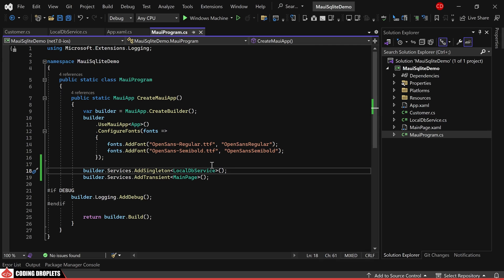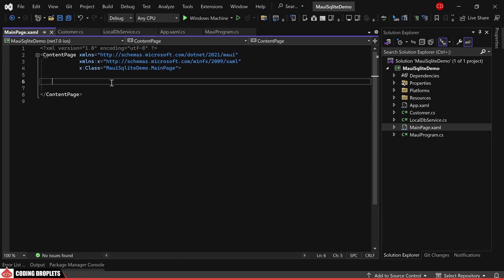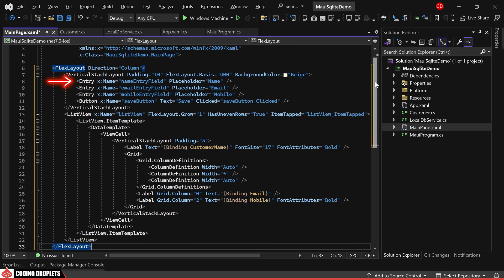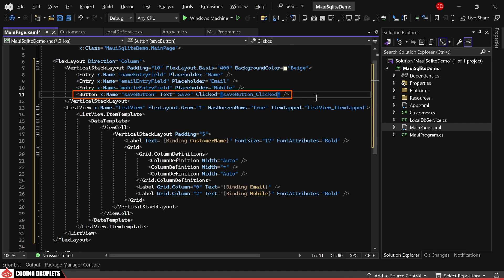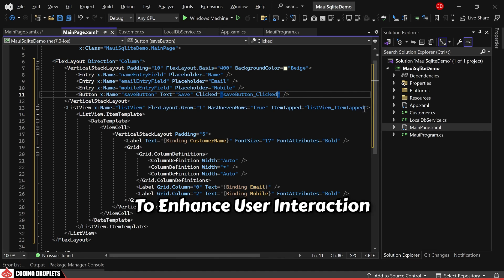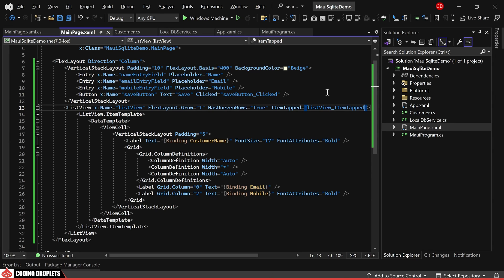Let's move to our main page. I'll be presenting a straightforward design to display a list of customers, incorporating add, edit, and delete operations. I won't delve too deeply into the design aspects as these have been thoroughly covered in our previous videos. Within this layout, you'll notice entry fields for name, email, and mobile. Additionally, there is a save button provided for data saving during addition or editing. To enhance user interaction, the list view has been configured with an item tapped event, which will be utilized to trigger actions such as edit or delete upon tapping a list item.